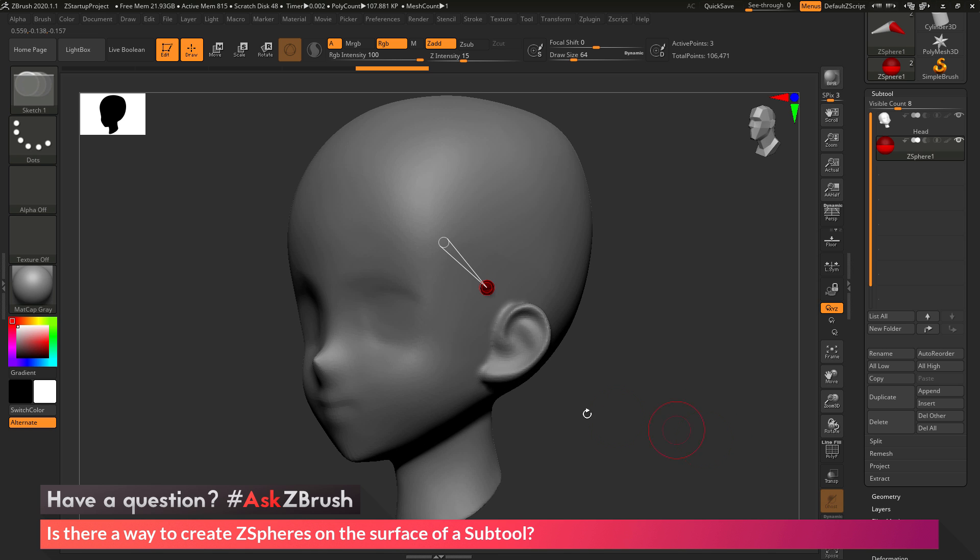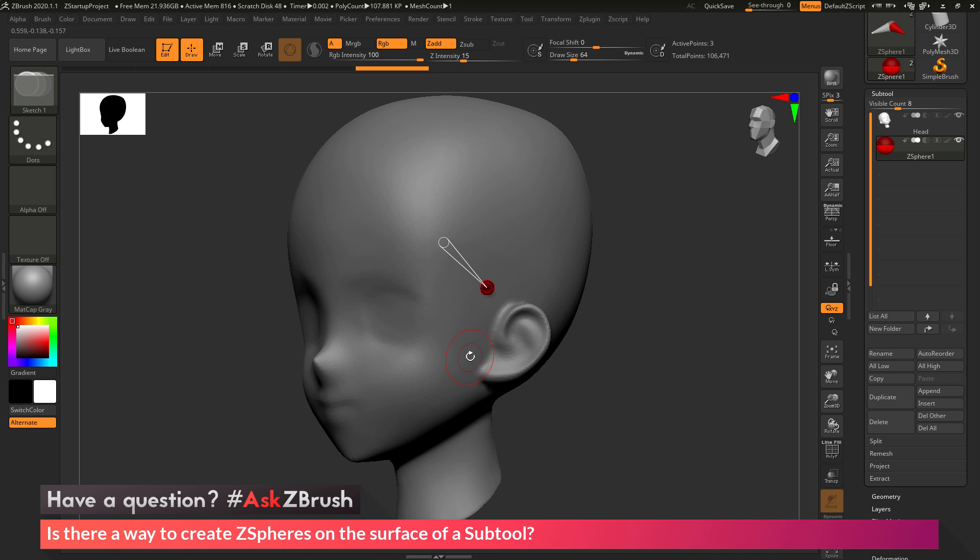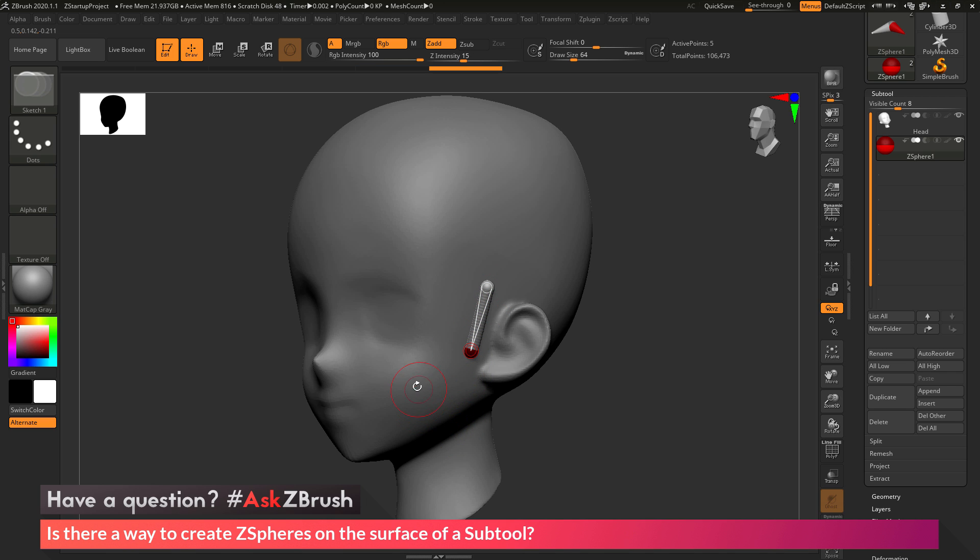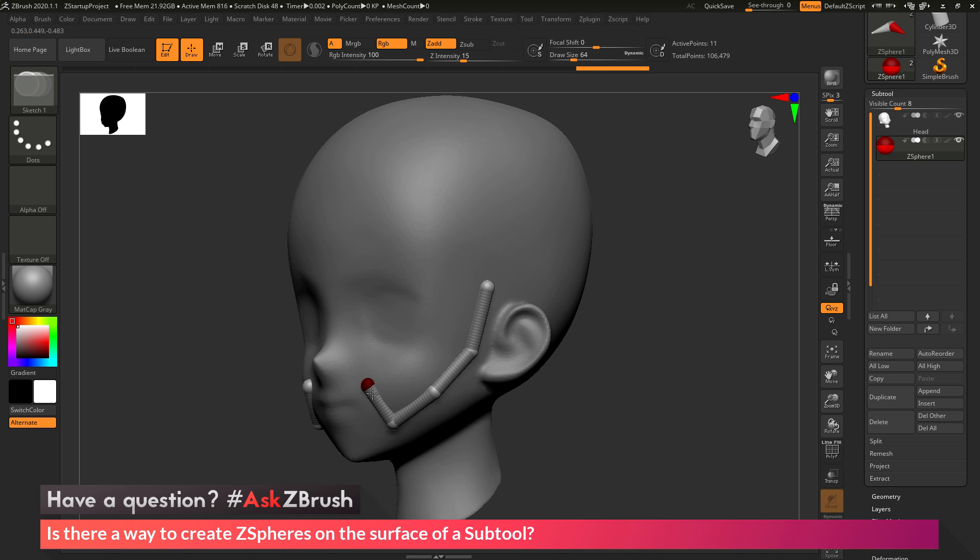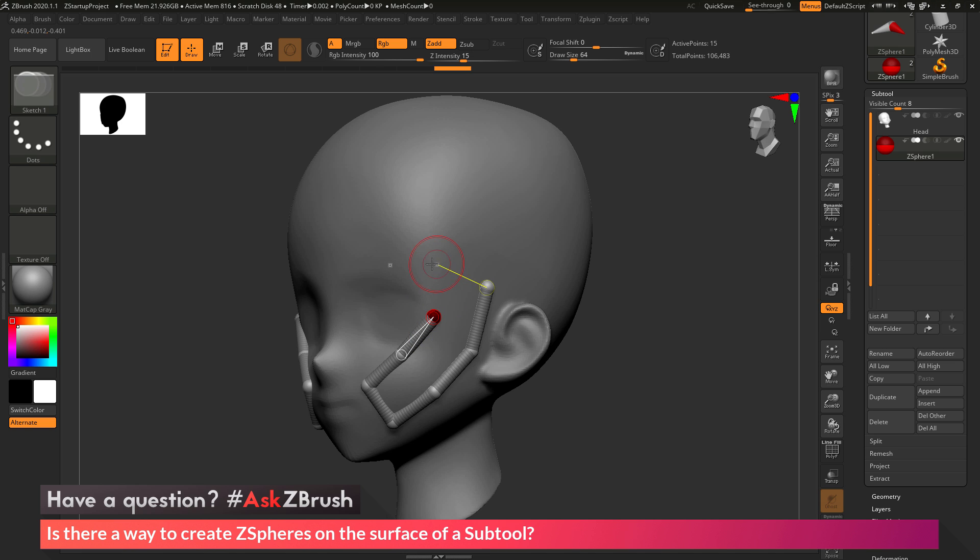Now I can continue creating more ZSpheres off of that one. Make sure that the one you're drawing from always has this circle around it. If I click and drag here, I'm going to draw another ZSphere. If you want that ZSphere to be the same size as the one you just drew, just hold down Shift after you draw it and release. I can continue across my model, just clicking, dragging, holding Shift, and now I can start generating these ZSpheres on the model and they're going to snap to the surface.